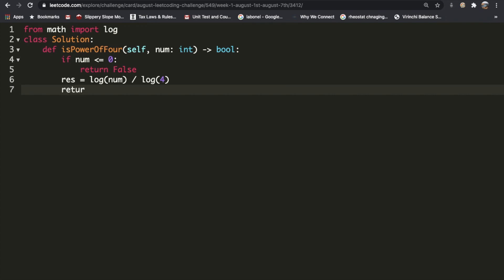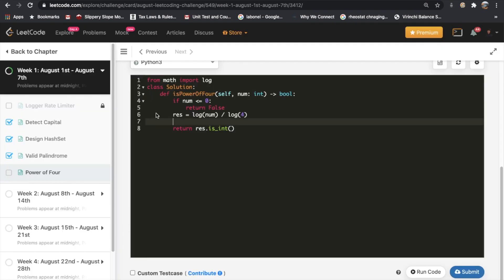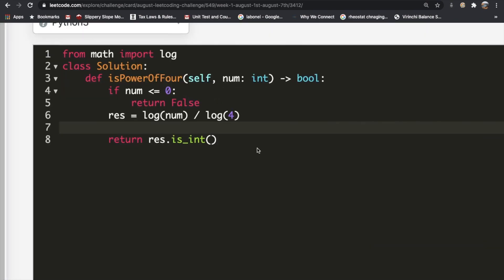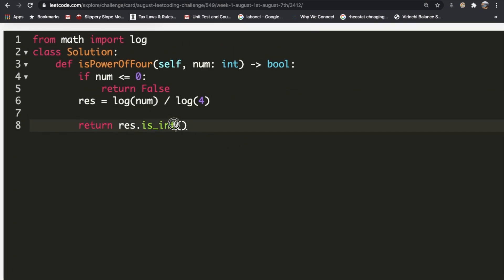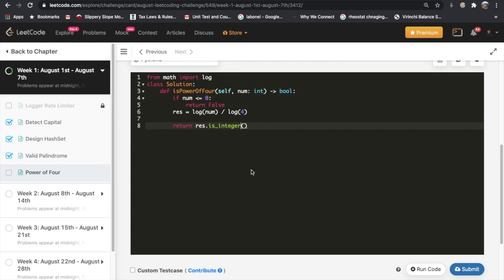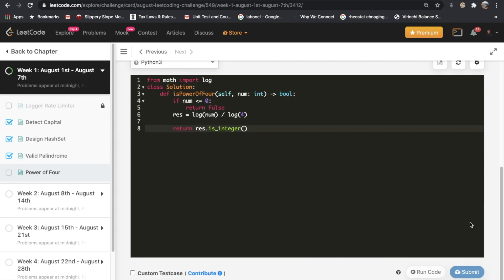All we're going to do is return this inbuilt function. I think it's called is_int, and it's going to return true or false whether it's an integer or not. Let's submit our solution. Okay, a small mistake - this is actually supposed to be is_integer. Yeah, that should be correct.